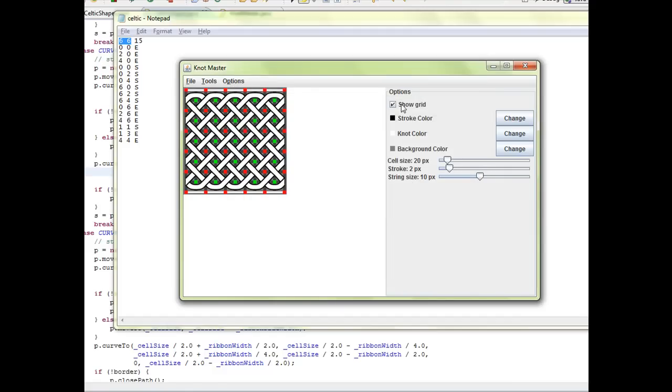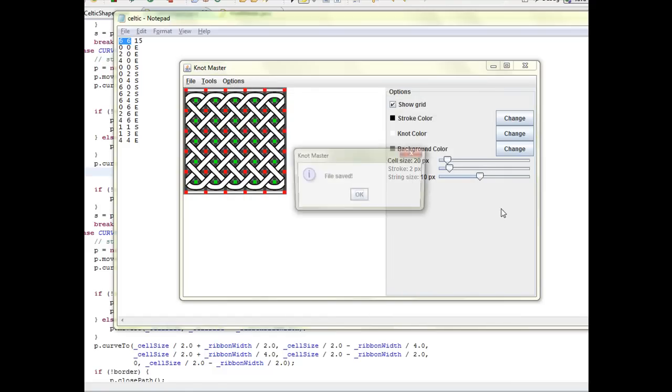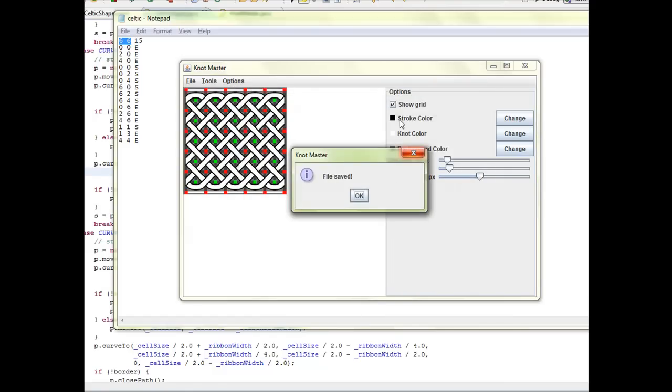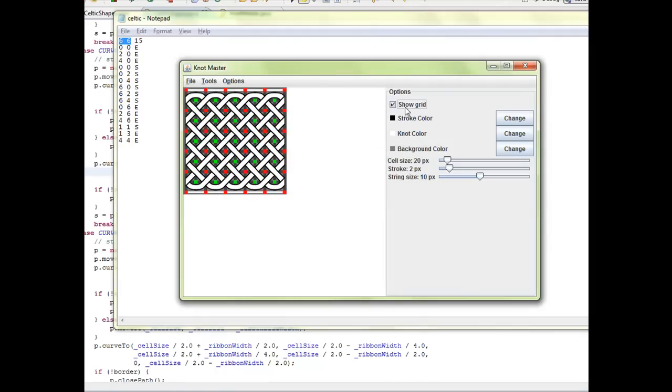The final version without the grid will be saved in SVG vector format so you can open it in Illustrator or other applications and finalize or edit it.